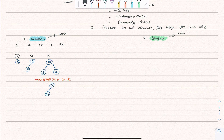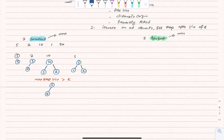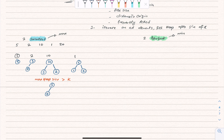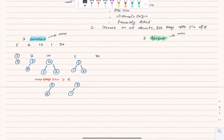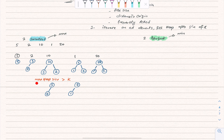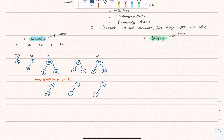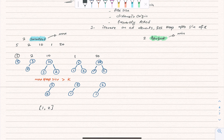Next, 1 comes in — the heap becomes 5 on top, 2, and 1. Size is again greater than K, so we remove the top (5). Heap is now 2 and 1. Then 20 is added — heap becomes 20 on top, 2, 1. We remove 20, and the final heap is 2 and 1. That's our answer: the two smallest elements are 1 and 2.